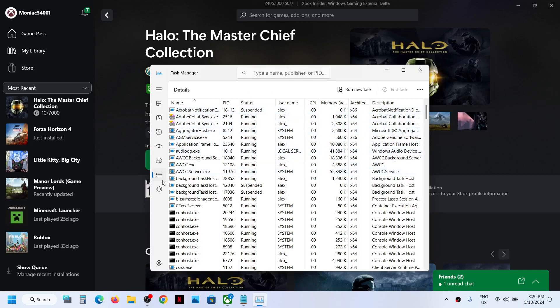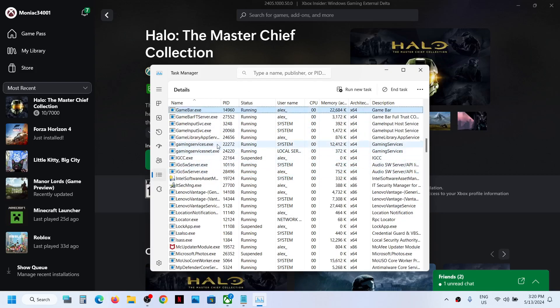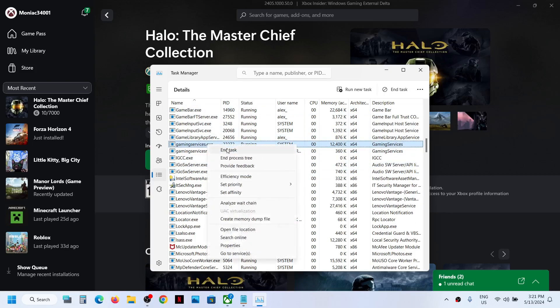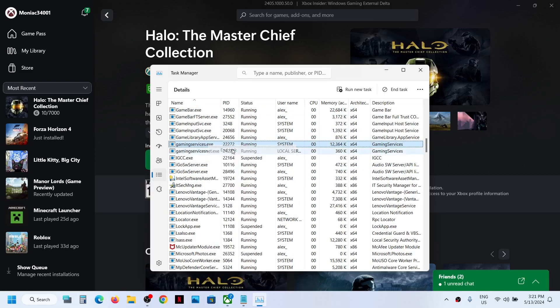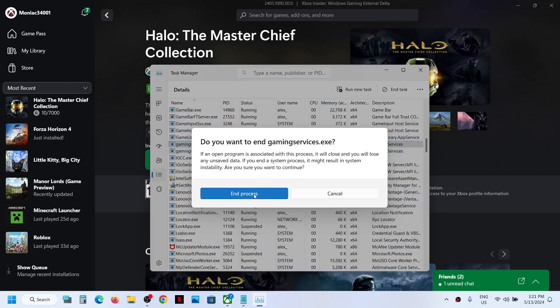In Windows 10 you will find the details tab on the top. Go to the details tab and then find gaming services dot exe. Here you can see gaming services dot exe. Make a right click on it.